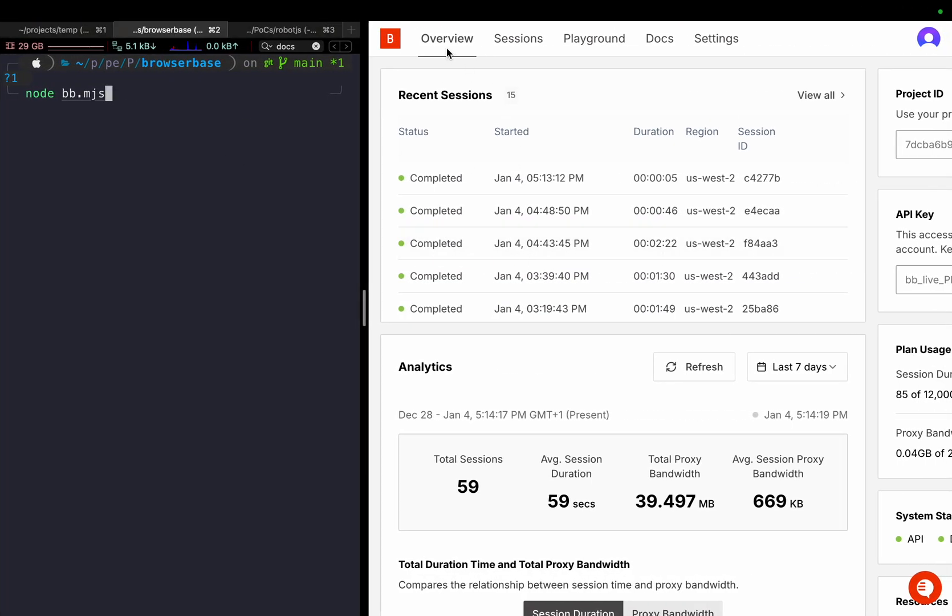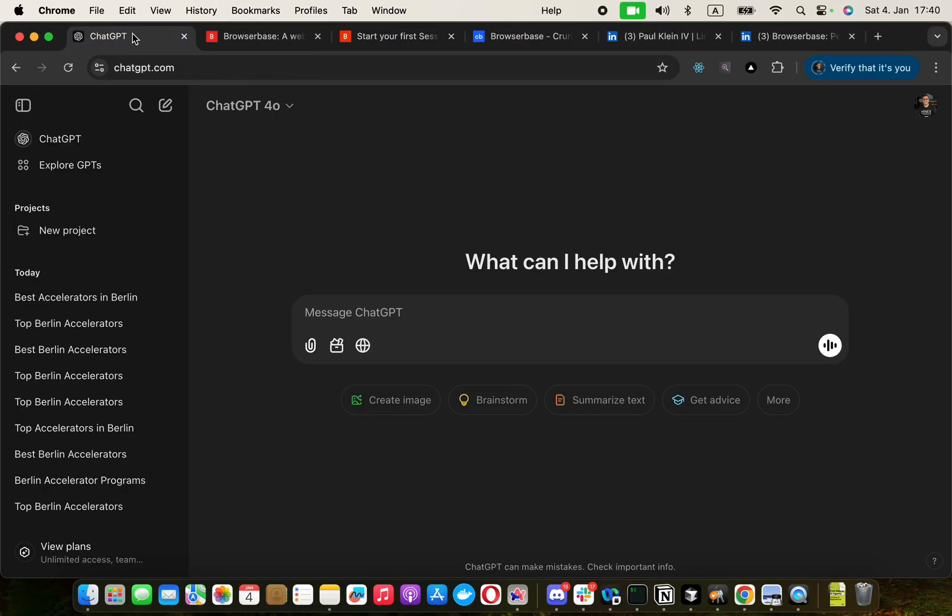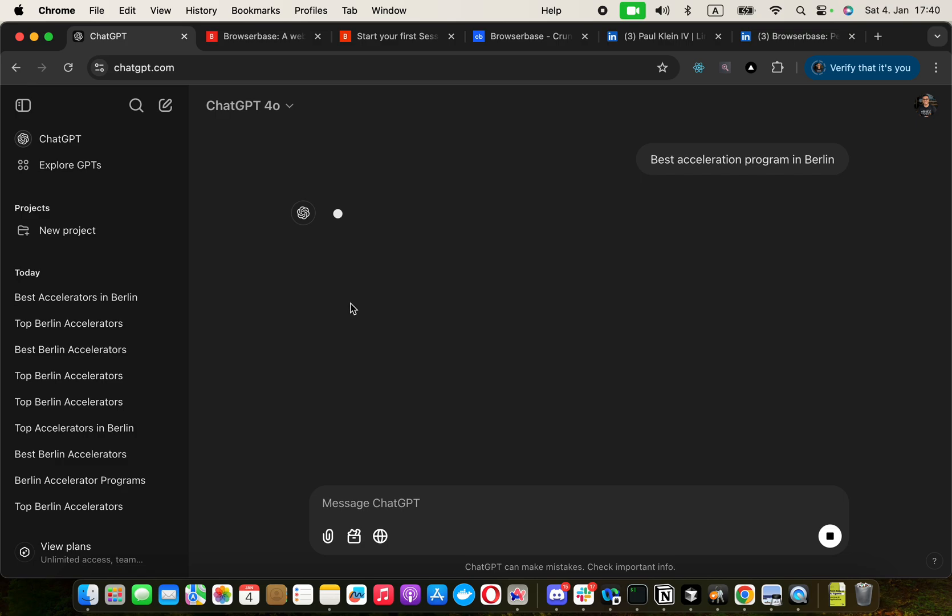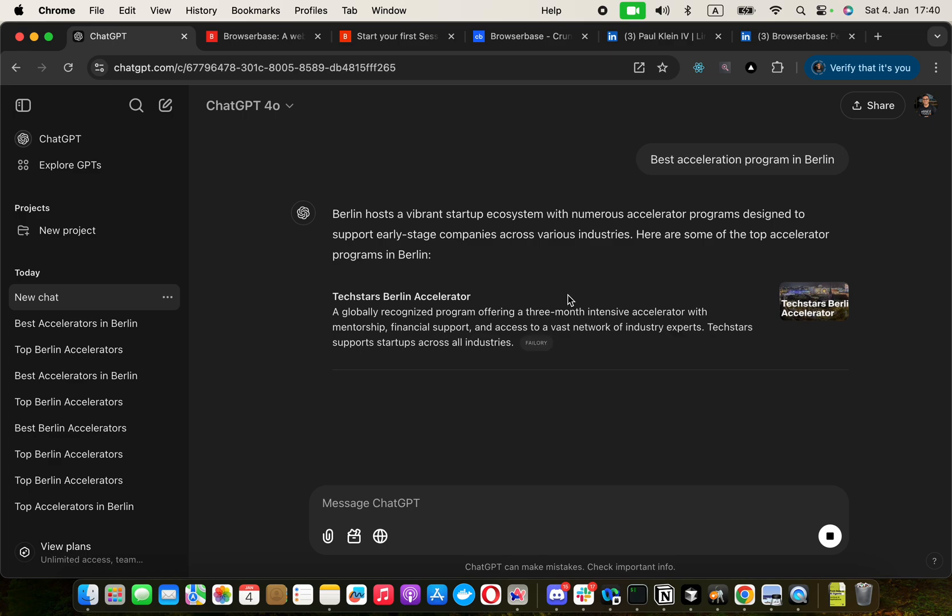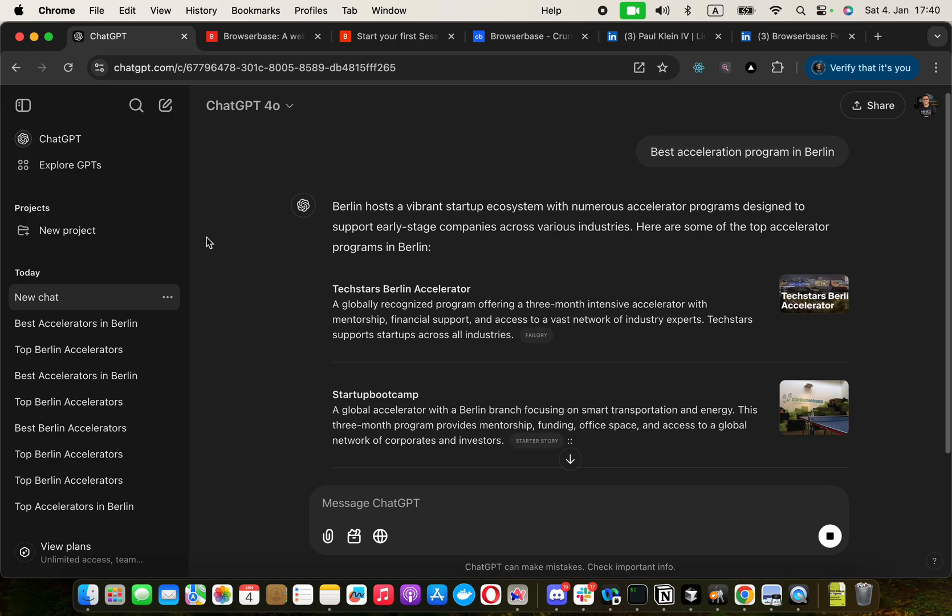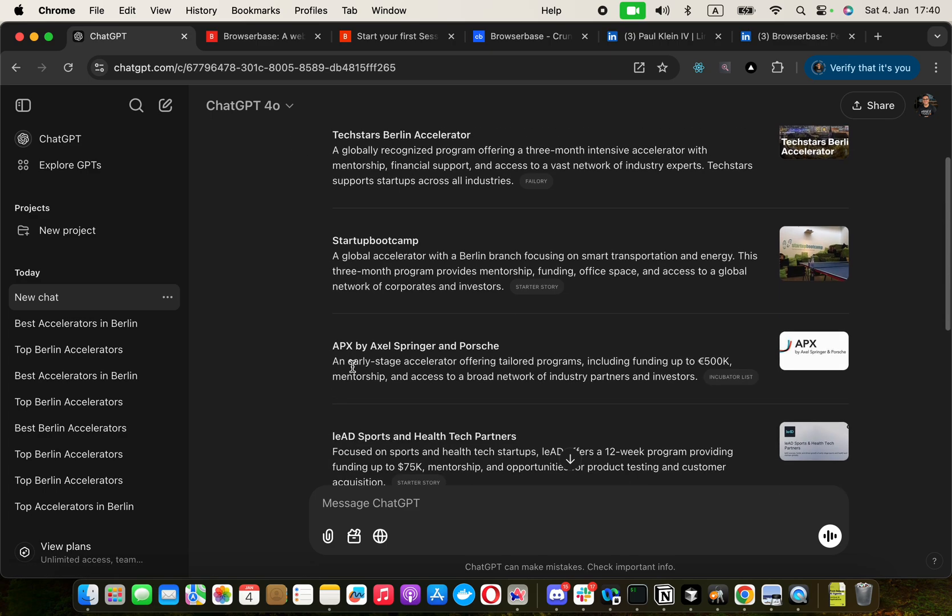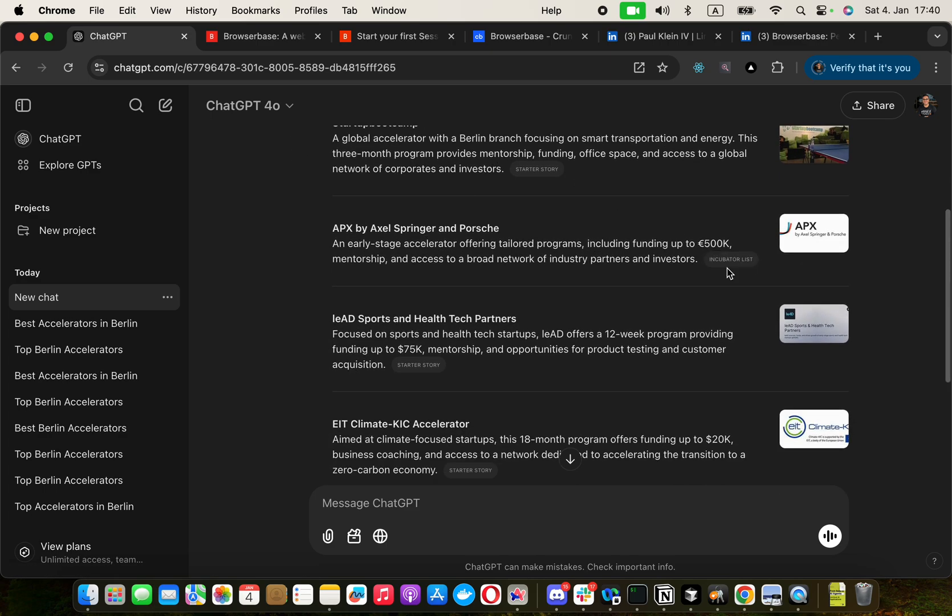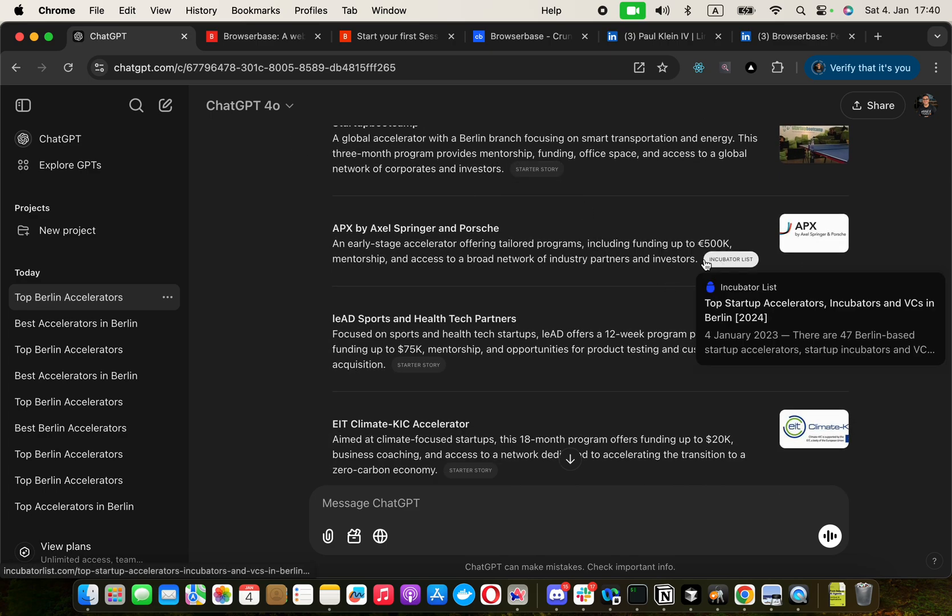This is an automation tool. Before I run it, I want to show you what exactly I want to automate. Let's say if I want to search here, best acceleration program in Berlin, or startup acceleration program. It basically searches the internet and it has some citations.